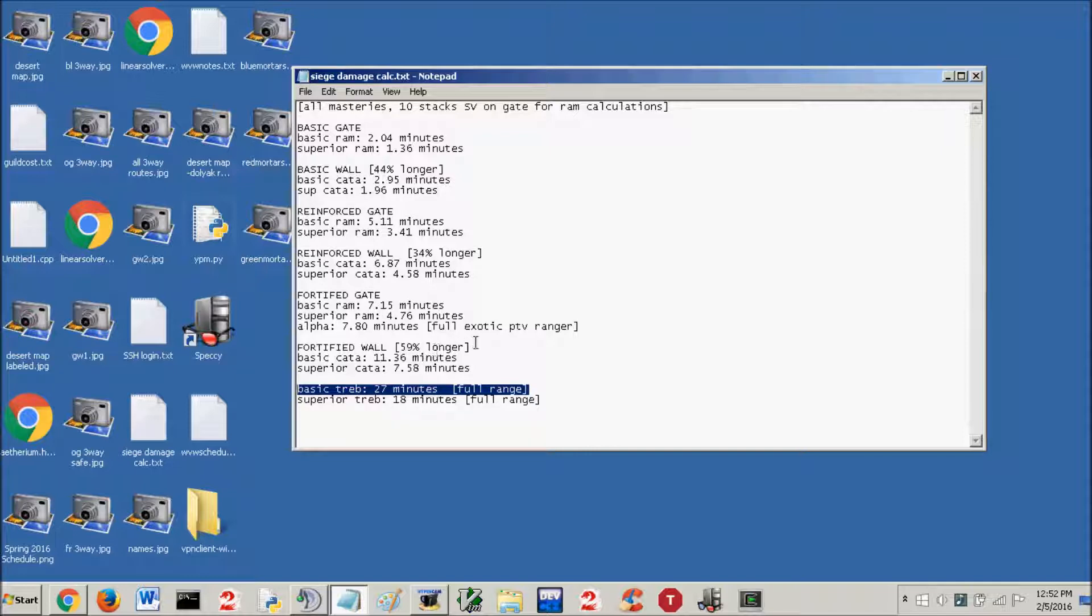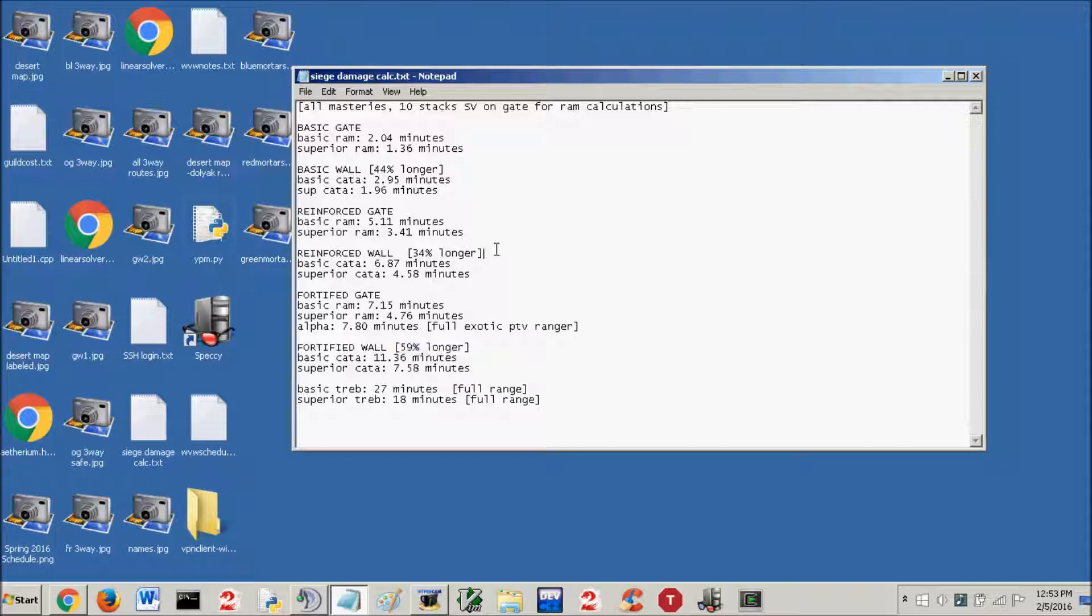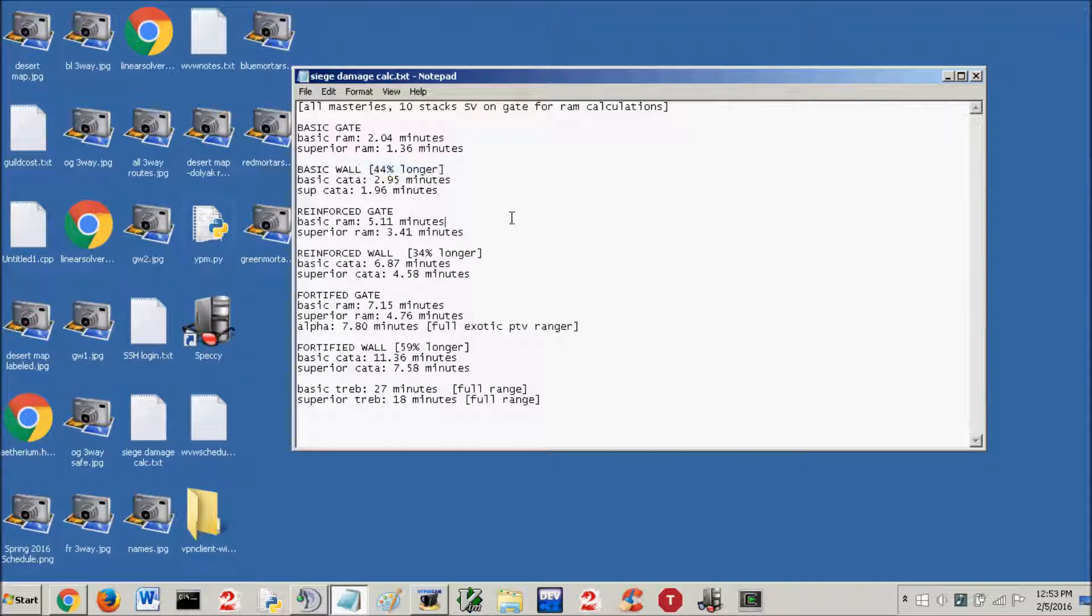Just real quick, we're almost done. Look at the fortified wall, it takes 59% longer than a fortified gate. Reinforced wall 34% longer than a reinforced gate. Basic wall 44% longer. You'll notice reinforced has the lowest percentage here.